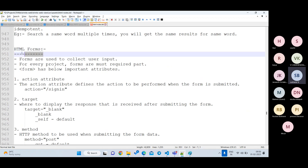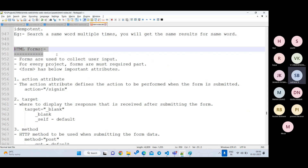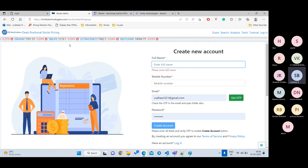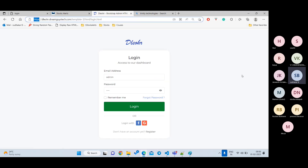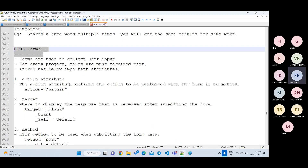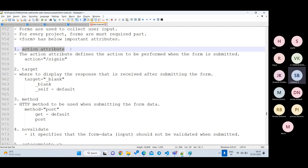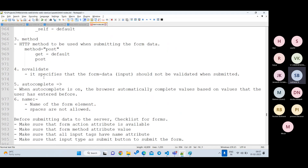That completes the theory. Now let's move to practical work. Before developing anything, we need to learn the HTML tags for forms. The main form-related tags are: the form tag itself, the input tag for input boxes, the label tag for displaying field names, the select tag for dropdowns, the textarea tag for large text input, and the button tag. Let's understand what attributes the form tag takes.